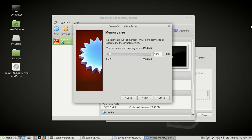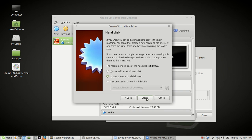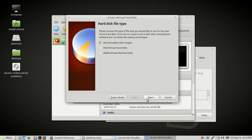Choose how much memory you want to give it. I have enough to give it 4 gigs. Then click Next. Create a virtual hard disk now, click Create. For hard disk file type, leave it at the default VDI and click Next.